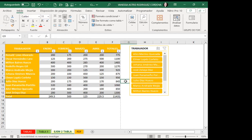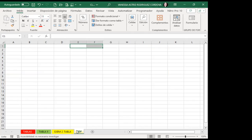¿Ha quedado clara esta última opción? Gracias, William. ¿Para los demás ha quedado claro? Gracias, Daniel. Gracias, José. Voy a pasar a mi hoja de PDF.